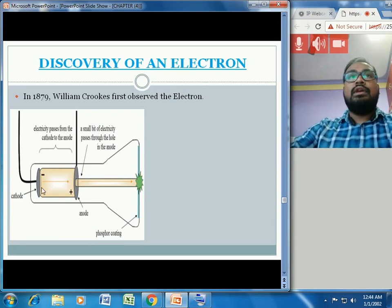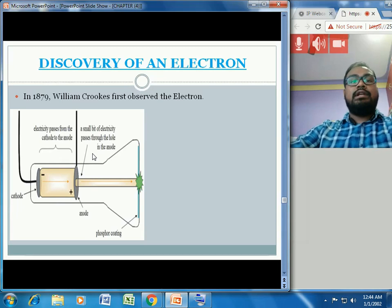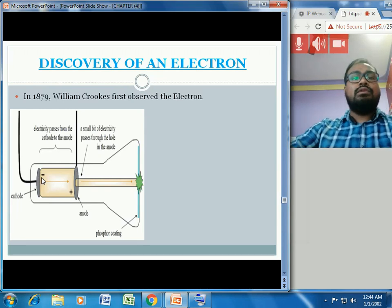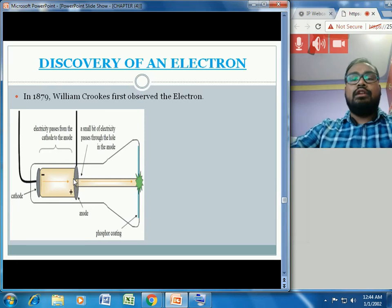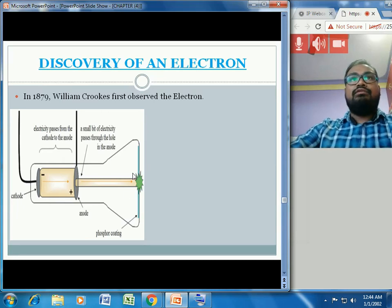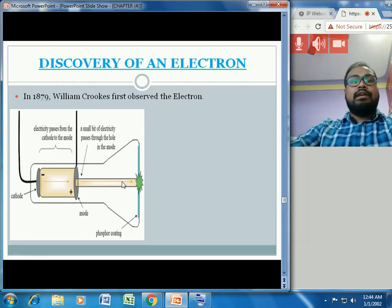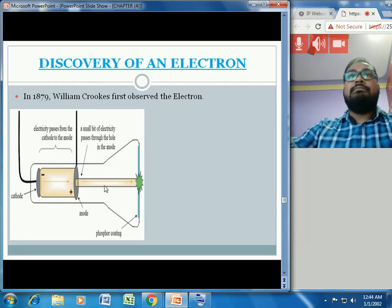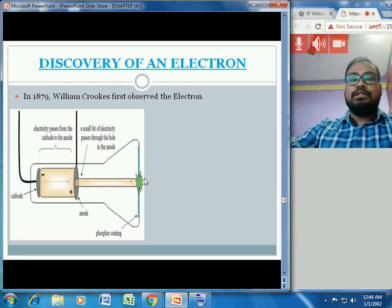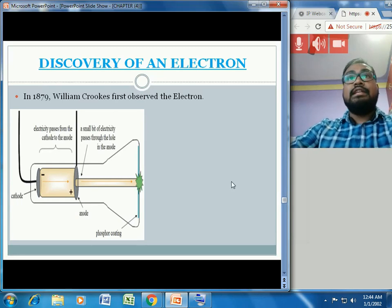He placed two electrode plates: the cathode (negatively charged) and the anode (positively charged), both connected to an external source of energy. When high voltage is applied to the cathode, a beam travels from the cathode to the anode, passes through the hole in the anode, and strikes a fluorescent or phosphor-coated screen. This beam is called a cathode ray — it is invisible to the naked eye, so a special screen is used to detect it.